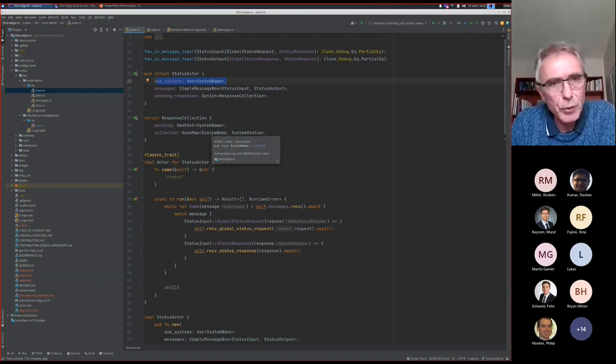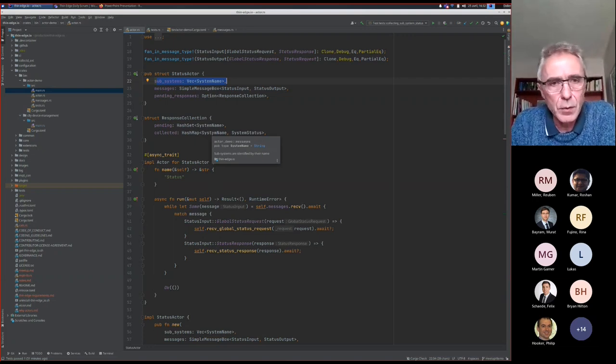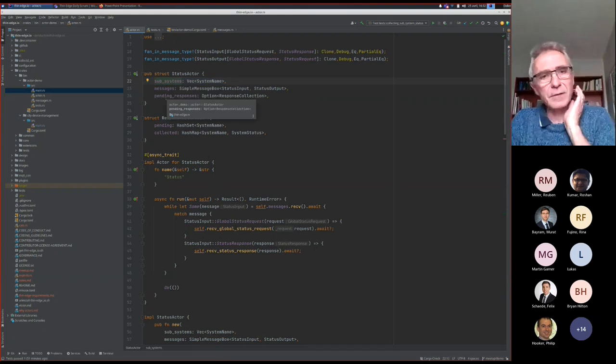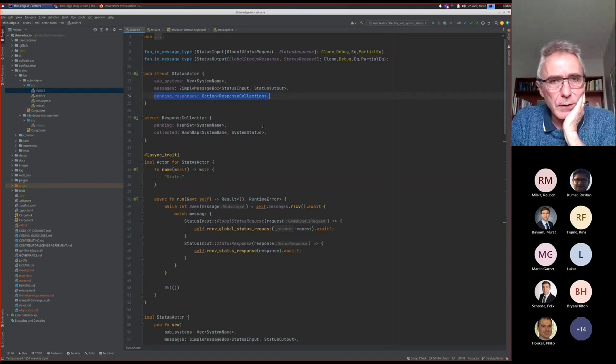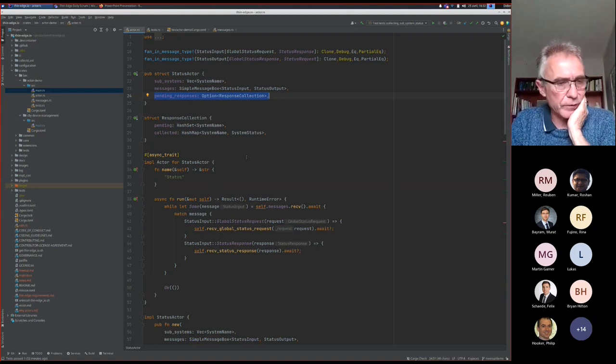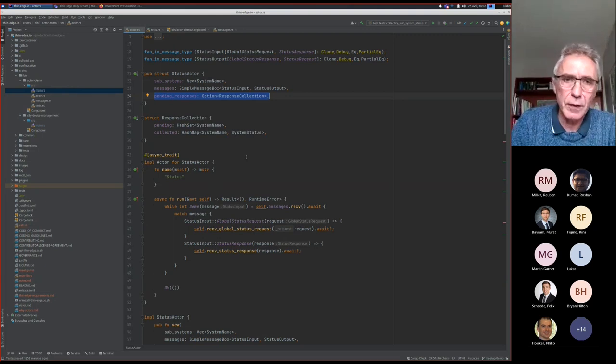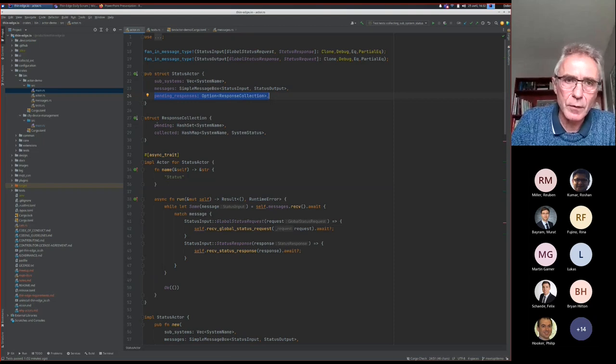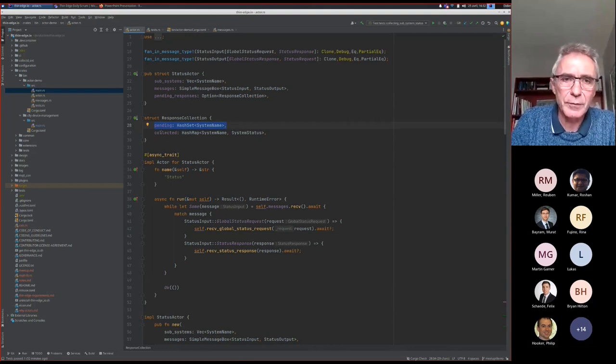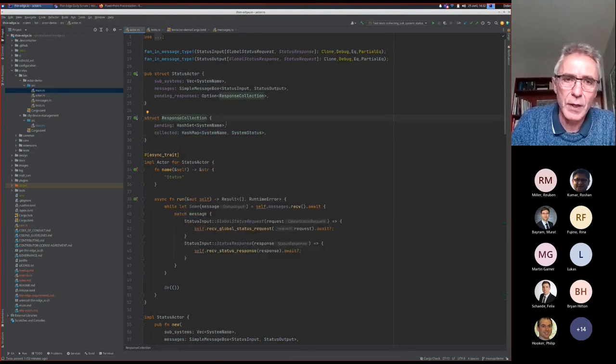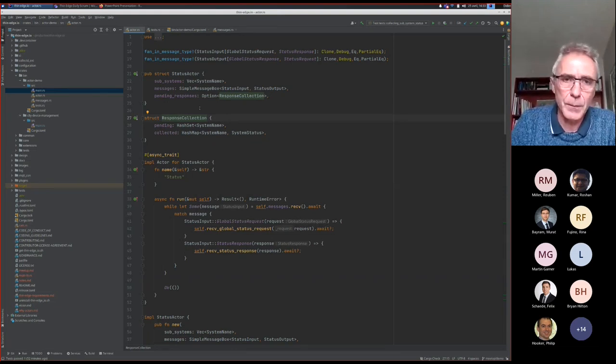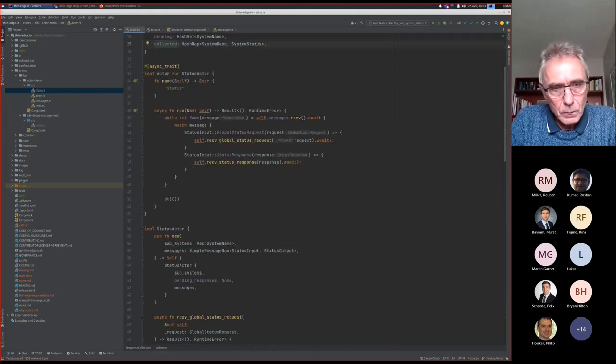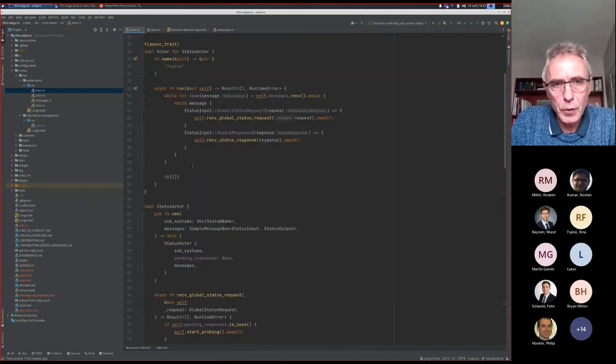And vice versa, this actor will send a global status response to the request and will send status requests to the child devices. All these messages will simply be put in a message box. This message box is the simplest we can have. There's just a queue of messages waiting to be processed and an output that can be used by others. I have some configuration. I took a very simple path where the configuration of the list of child devices is simply given when the system is built. What is interesting is this part: this actor manages state.